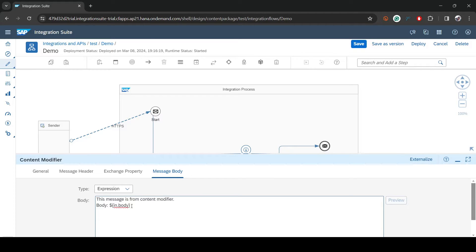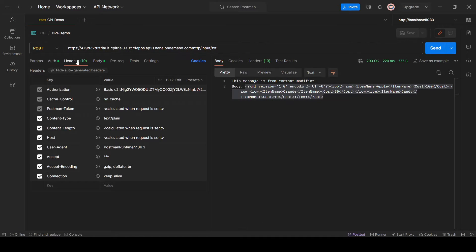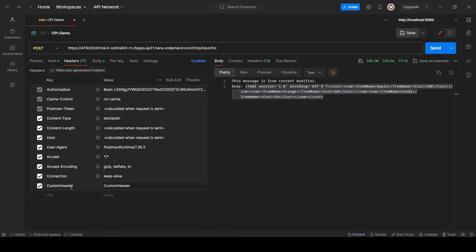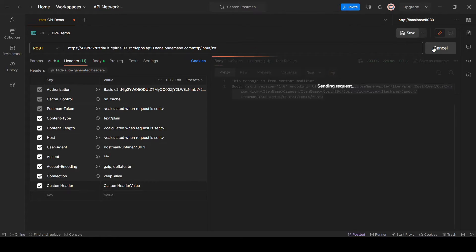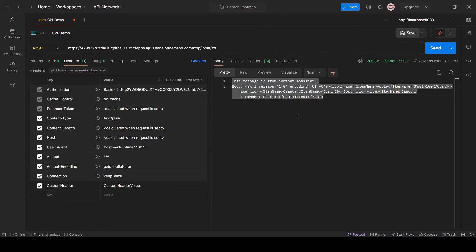Next I'll show how to use headers. Going back to Postman, I'll pass a custom header. I'll give it the key name 'custom-header' and assign it a value, then trigger the call. So far there's no change, but the header is being passed through the entire flow.